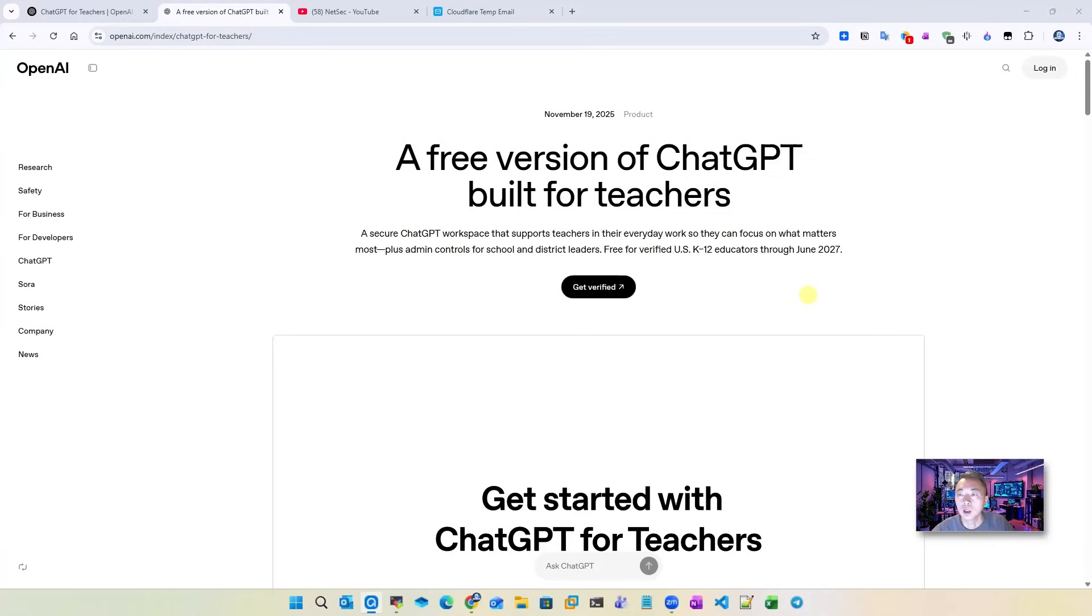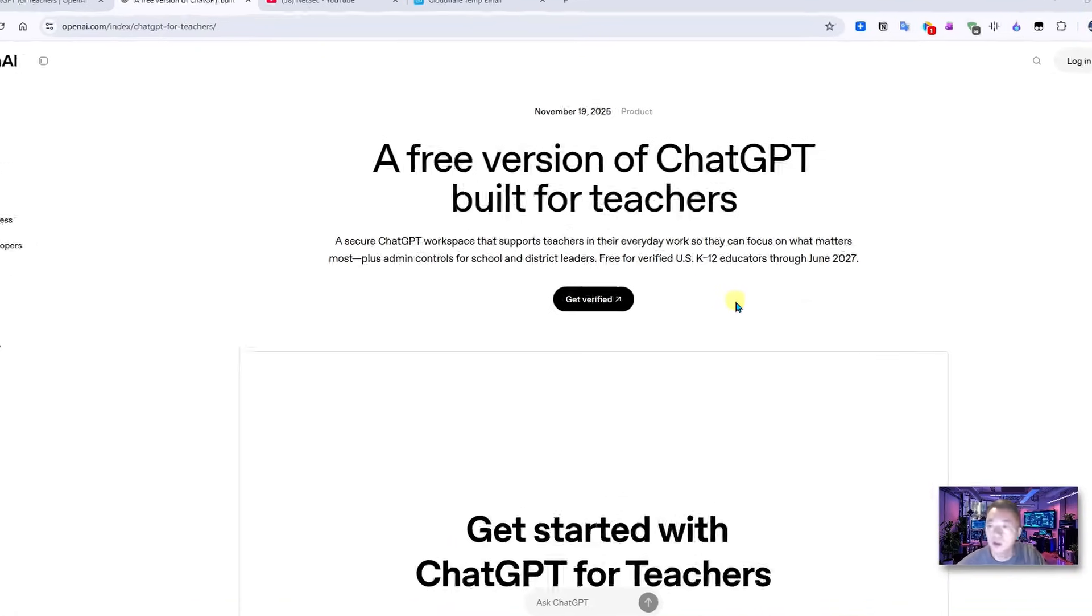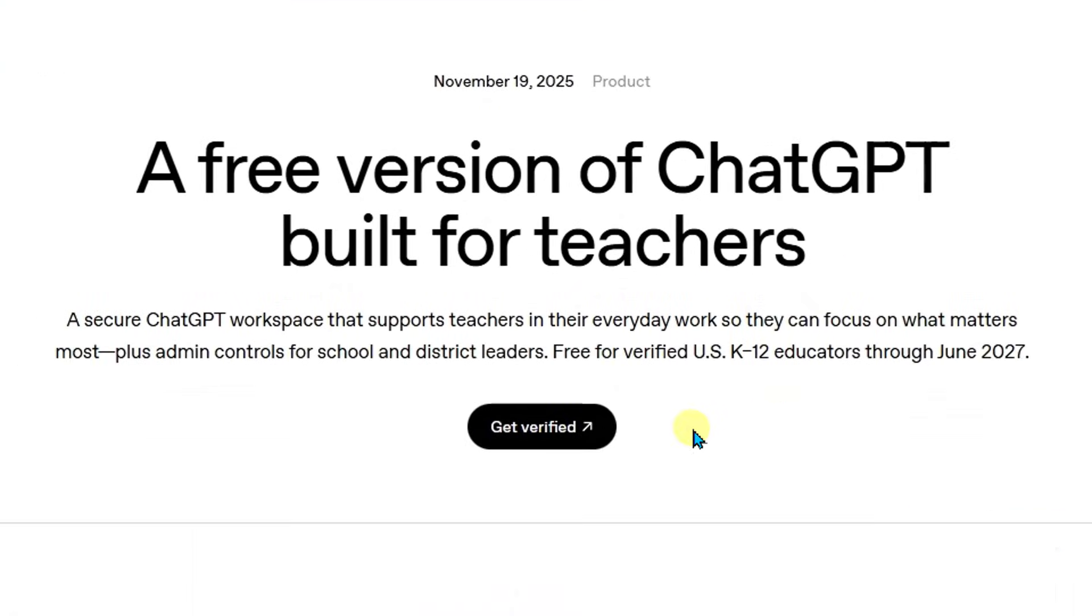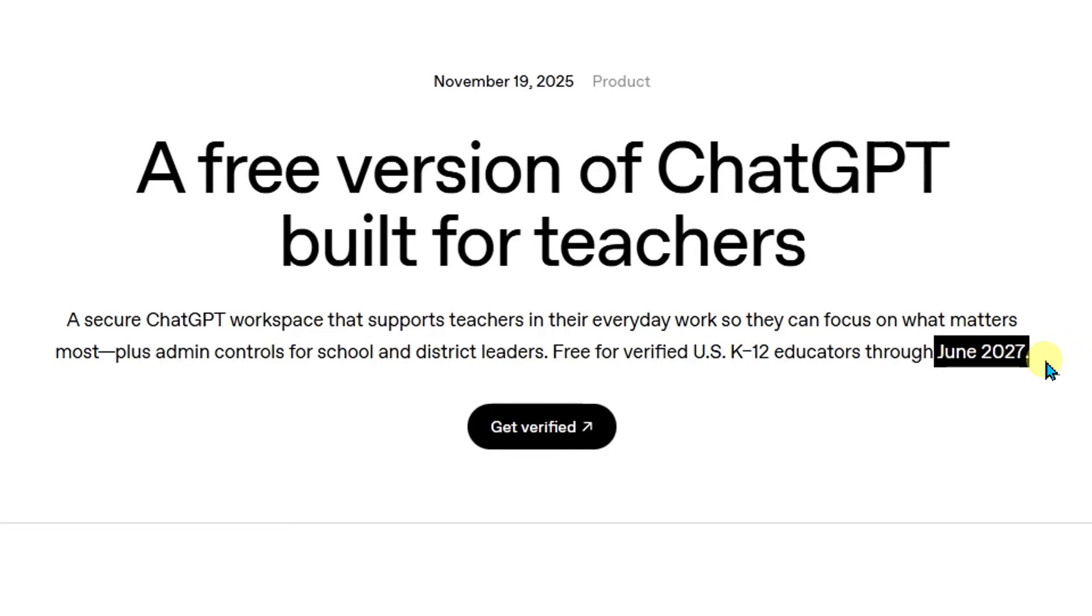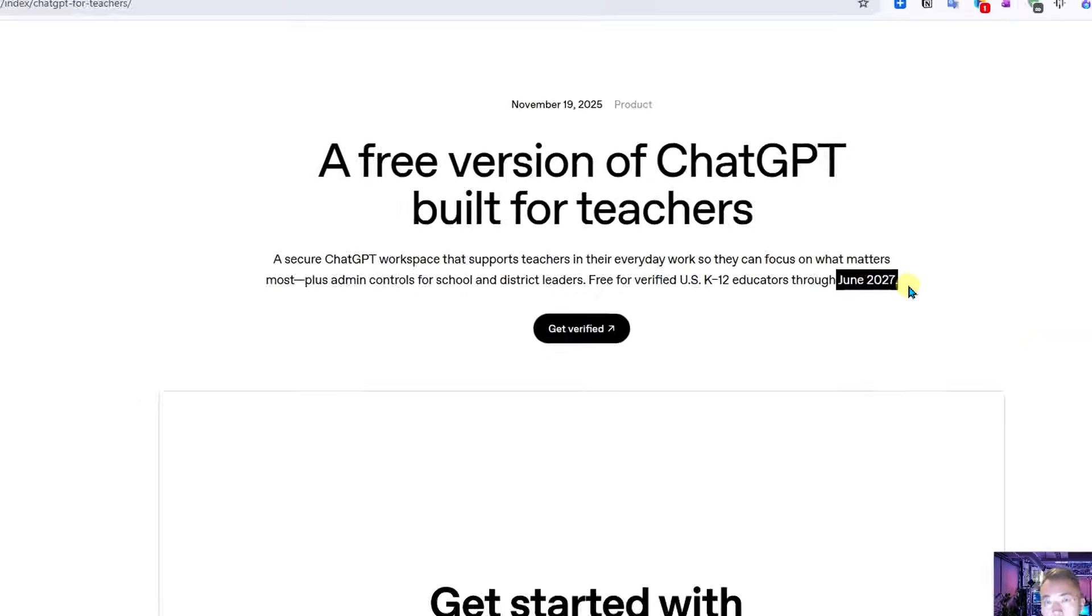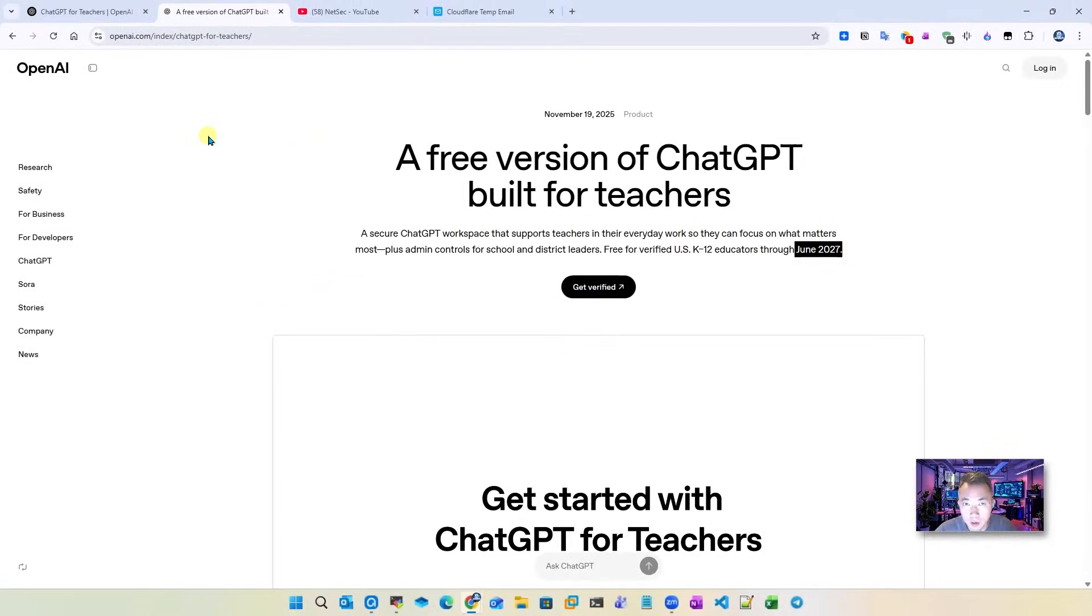The first thing you need to know, this is a special ChatGPT version. It's free for verified US K-12 educators, and there's a time limitation for this free until June 2027, which is one and a half years from now, which is still pretty good if you can get it.